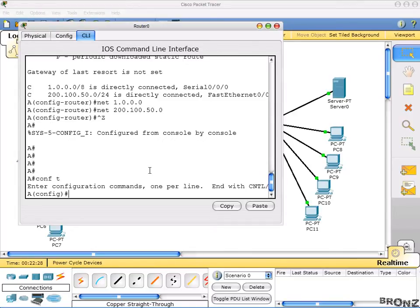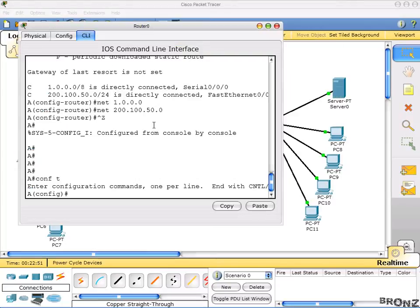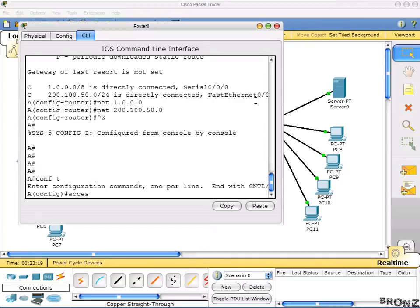There are two things you need to know: the ACL is defined in the global configuration mode and it's applied on the interface where we want it applied. The serial 0/0/0 interface is the outside of our network and the FastEthernet side is our inside. For the router to know which ACL is standard or extended, numbers 1 to 99 define a standard ACL and 100 to 199 define an extended ACL.